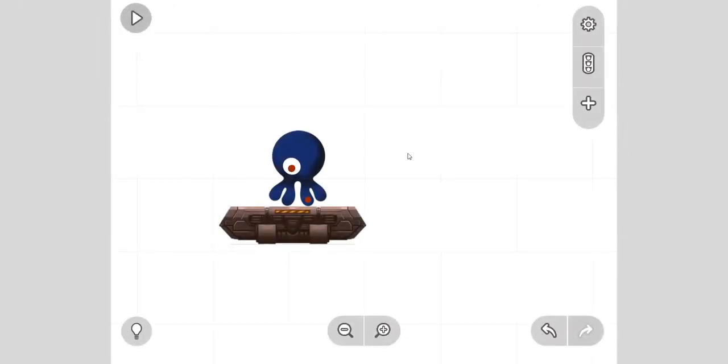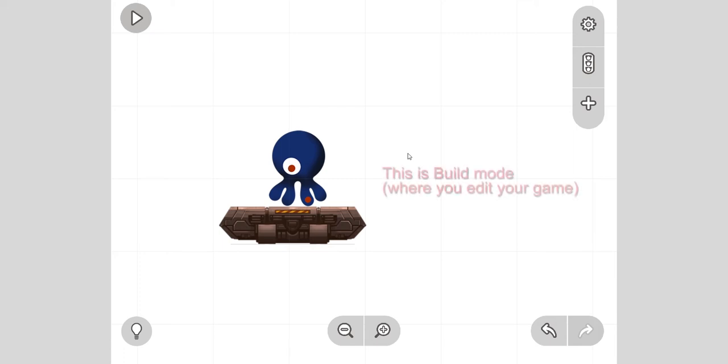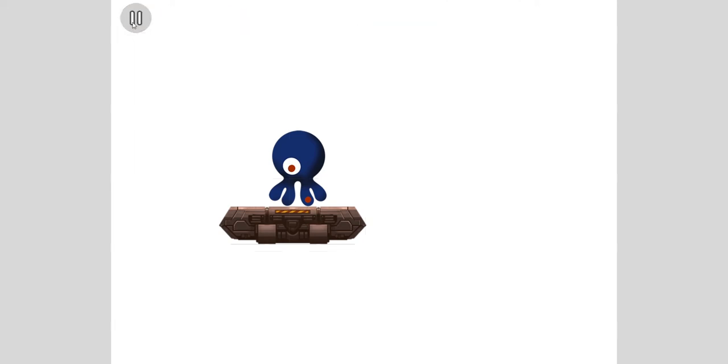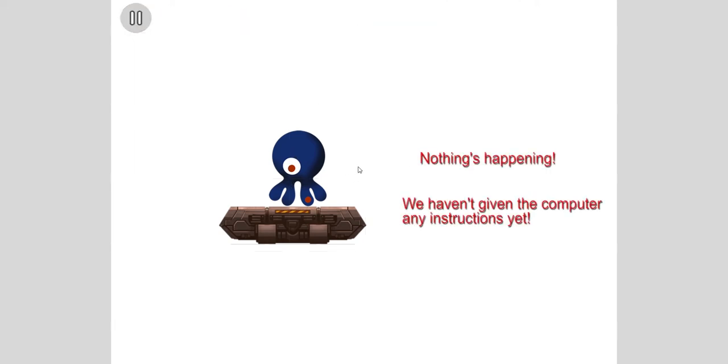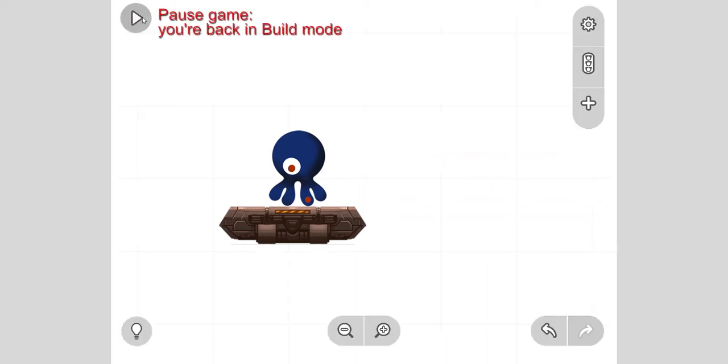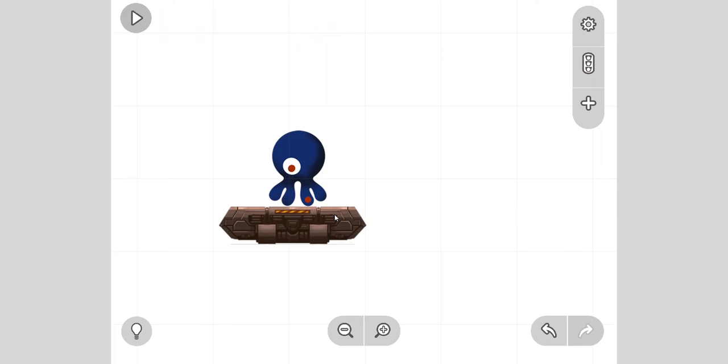Now we have this. This is our build mode by the way. If you want to play mode and actually play the game, we can press the play button. Is anything happening? Try pressing keys. Nothing's happening because we haven't told the computer that something's supposed to happen yet. Remember, computers are dumb and you need to give them instructions.